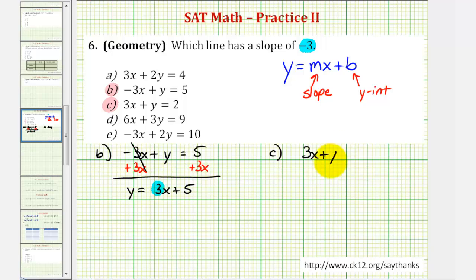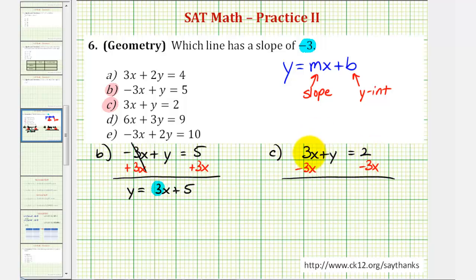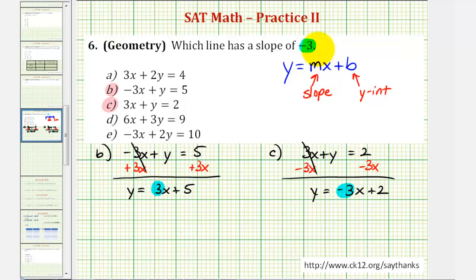Equation C is three x plus y equals two. To solve for y, we subtract three x from both sides, which is actually good news. We're left with y equals negative three x plus two. Since the coefficient of x is negative three, the slope of the line is negative three. Therefore, our answer is C — the line given by this equation does have a slope of negative three.